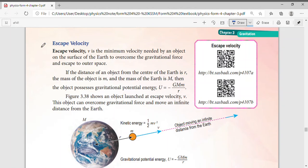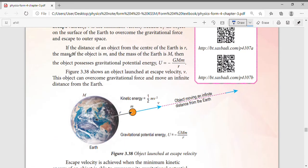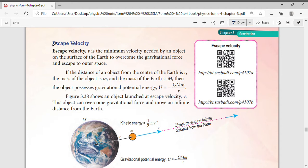Hello class, today we're going to continue with our syllabus — escape velocity. Textbook on page 107. So what is meant by escape velocity? Escape means to come out from something or a place. In this case, escape velocity means the minimum velocity needed by an object on the surface of Earth to overcome the gravitational force and escape to outer space.